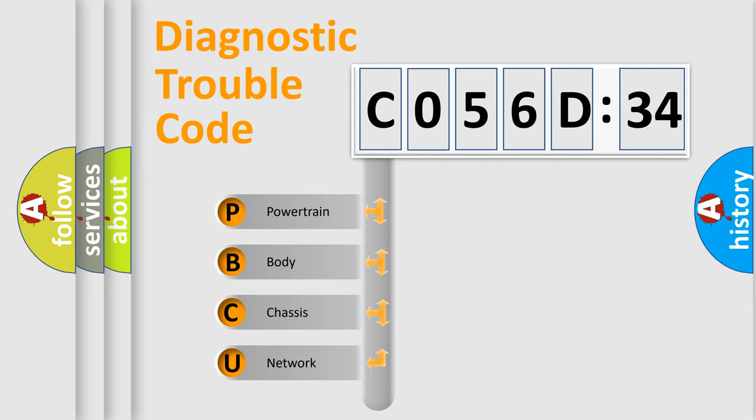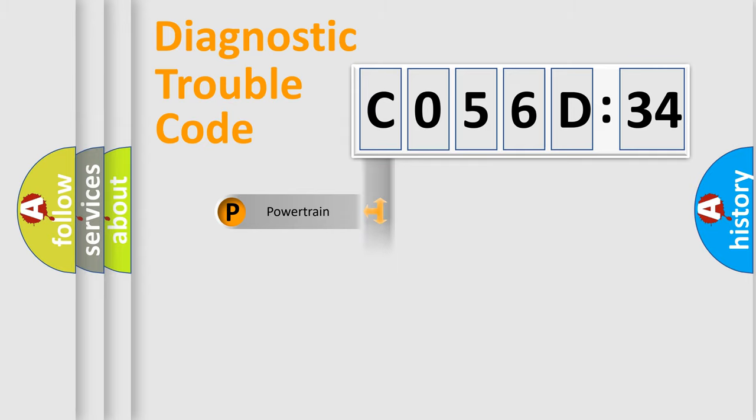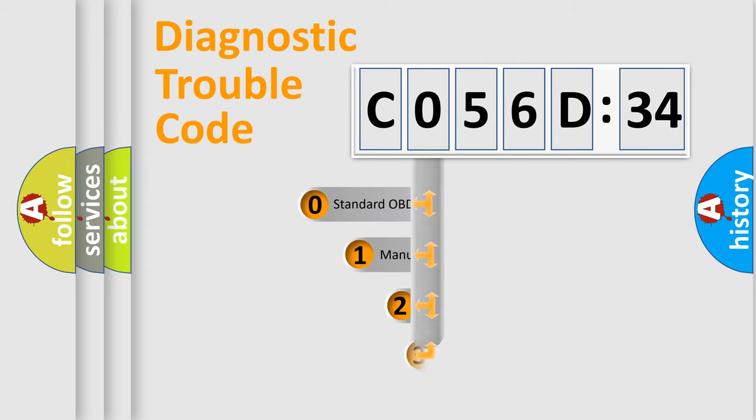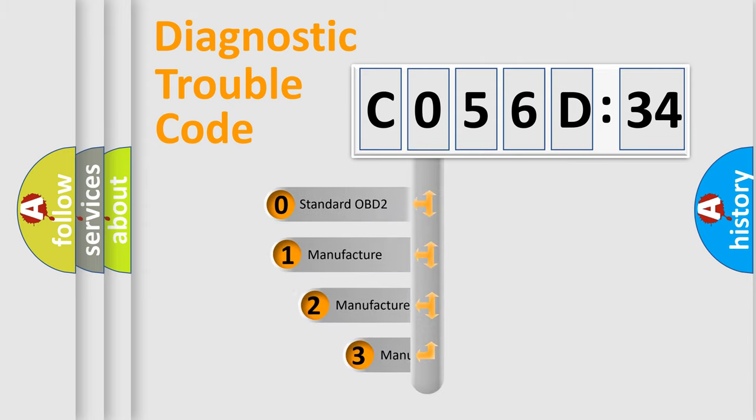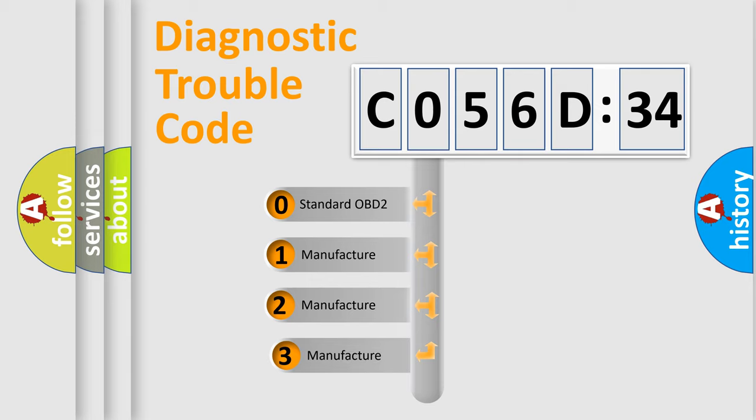We divide the electric system of automobile into four basic units: Powertrain, Body, Chassis, and Network. This distribution is defined in the first character code.